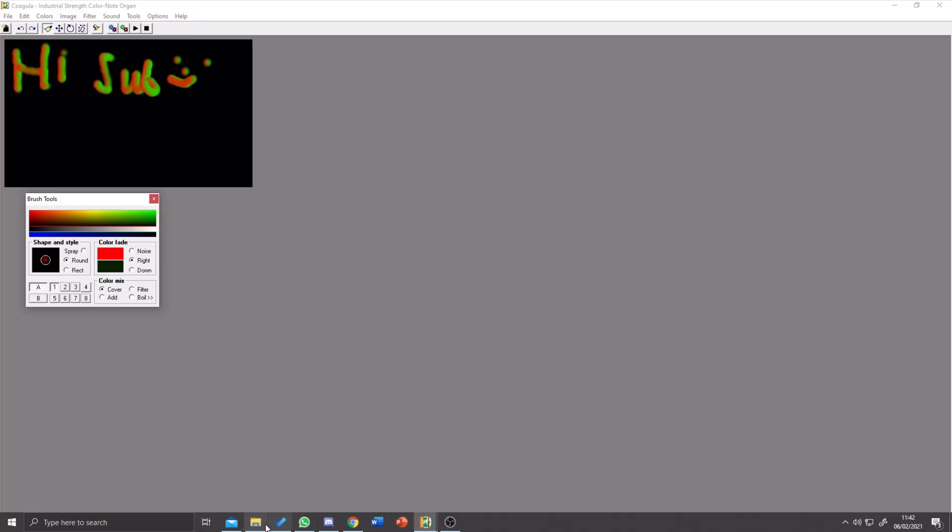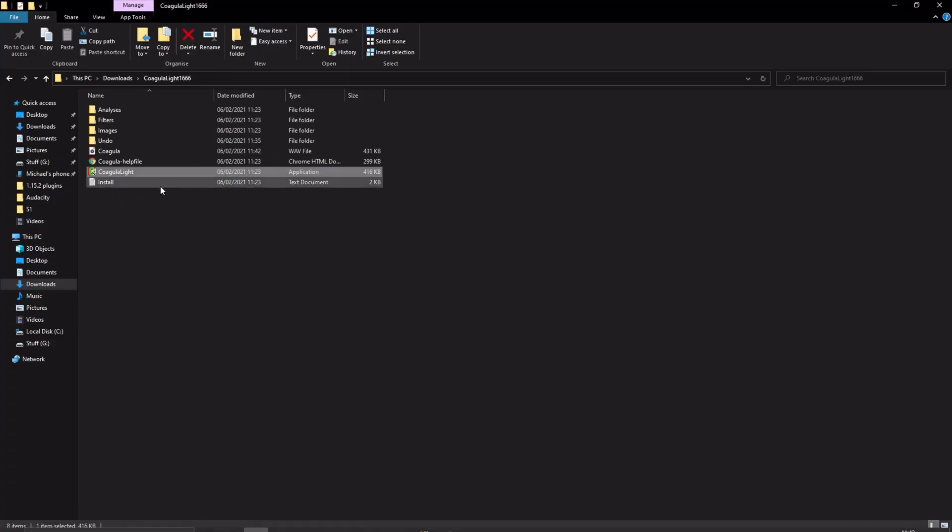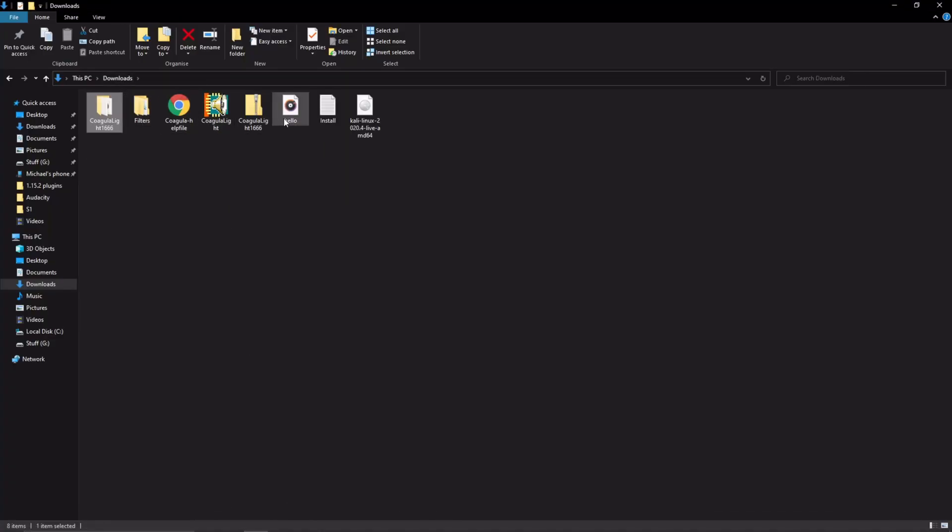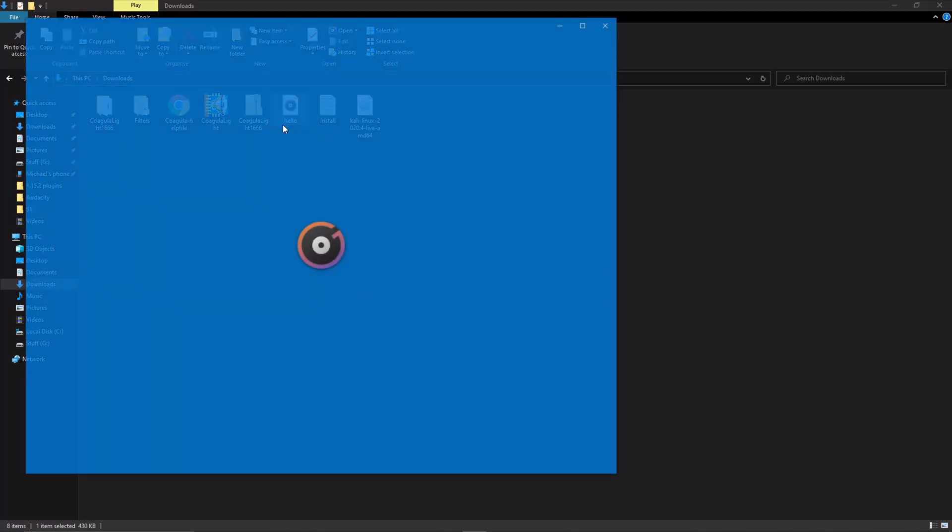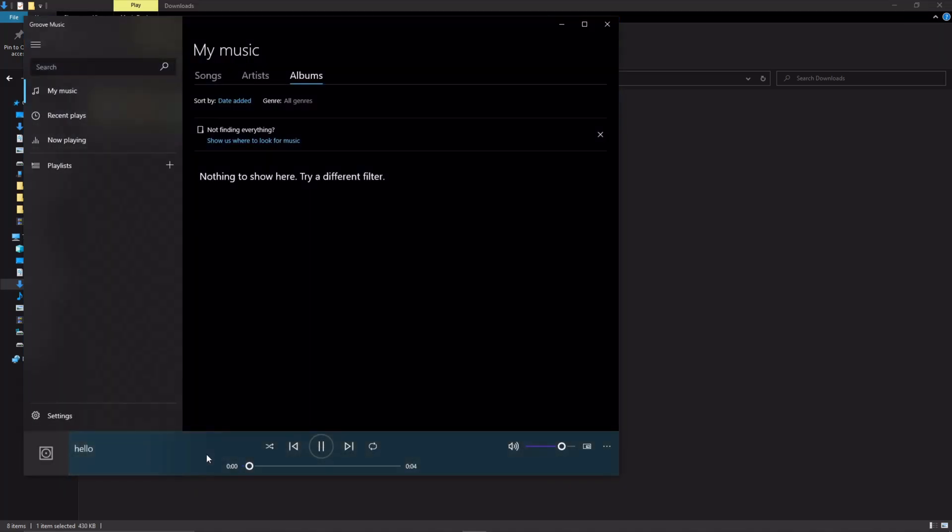We can now open up our Downloads folder. Here it is, Hello. If we look at it, it's a normal audio file. If we click on it, it's a normal audio file.